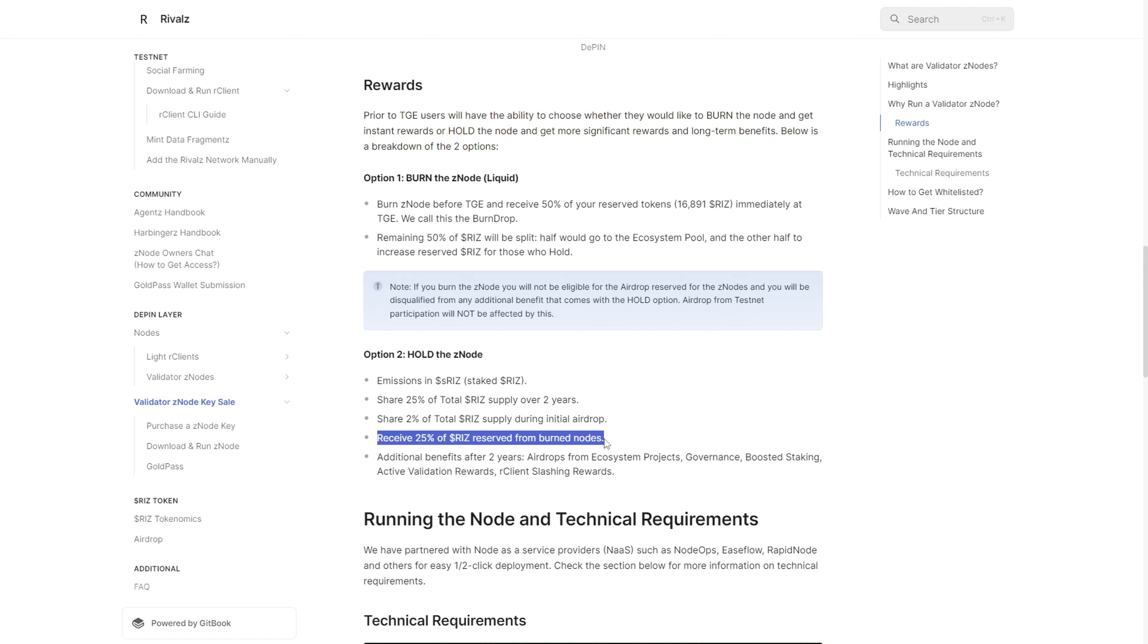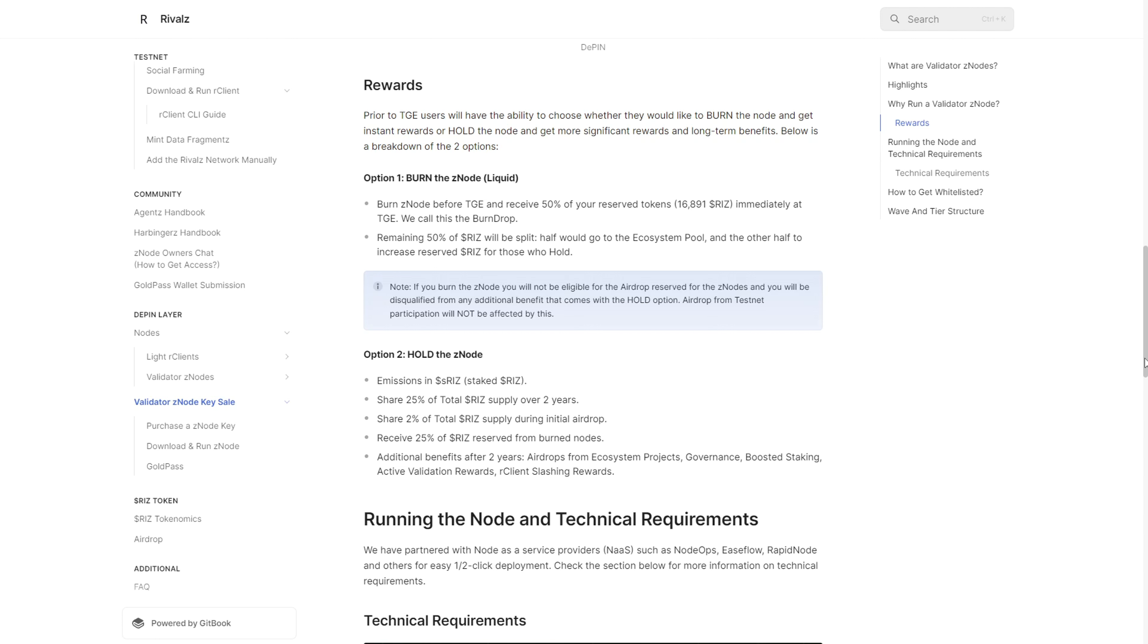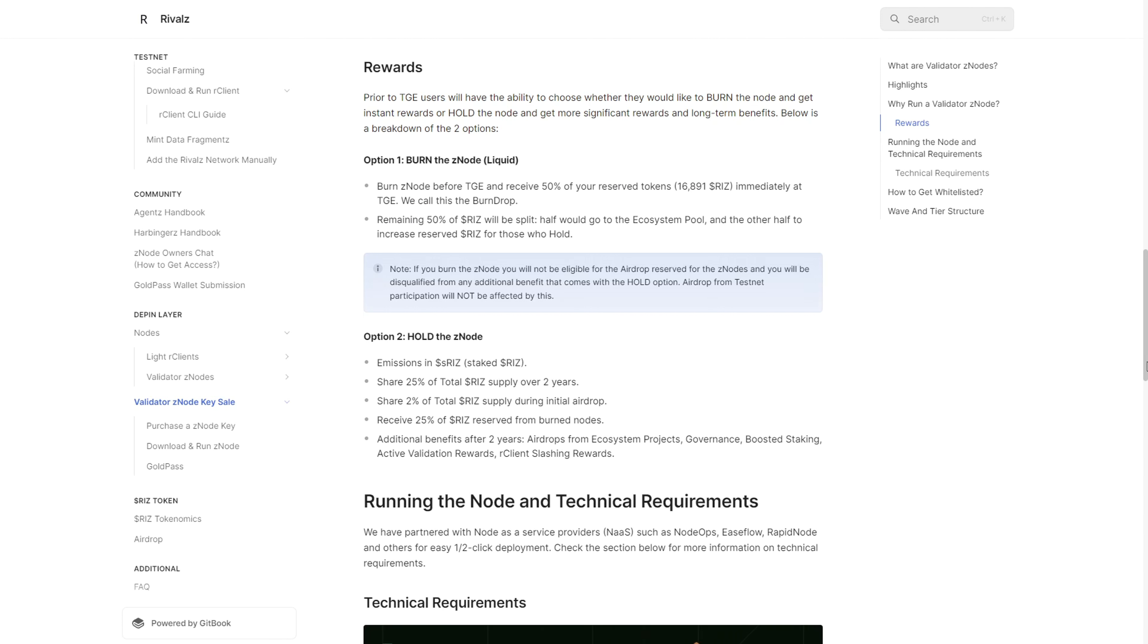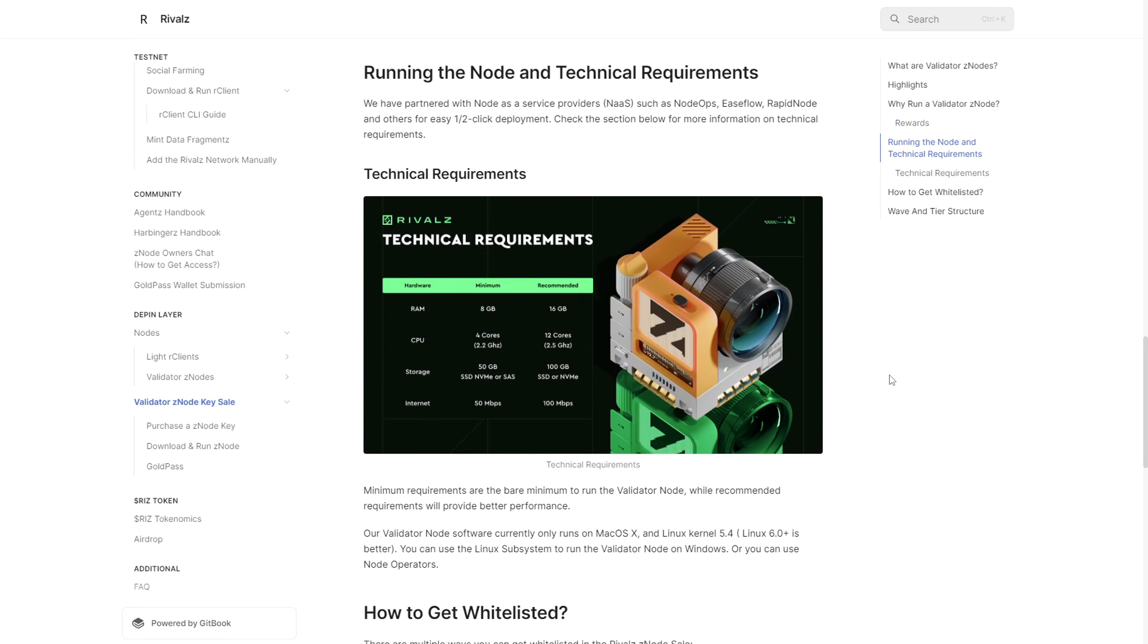If you hold a node, you'll get way more rewards than those burning or liquidating their node. But they give you the option to decide which route you want to take.